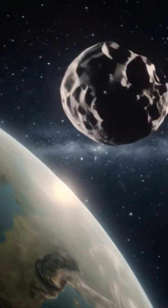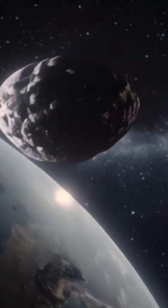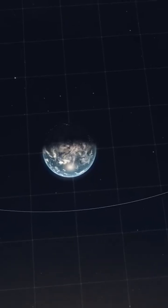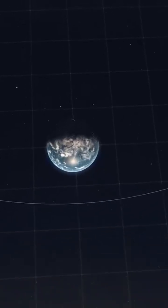In 2011, during a close approach, it temporarily orbited Earth, becoming a mini-moon, which is a rare celestial event.